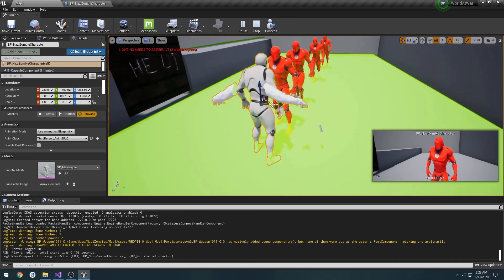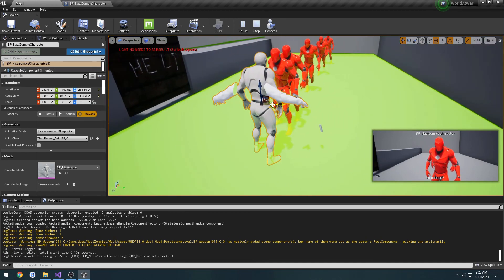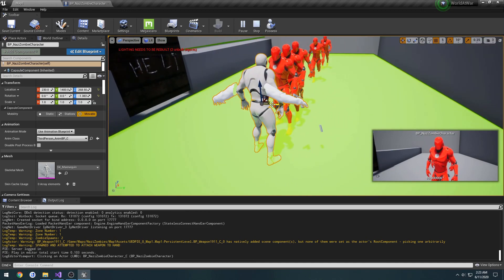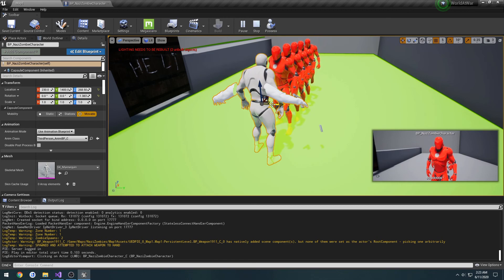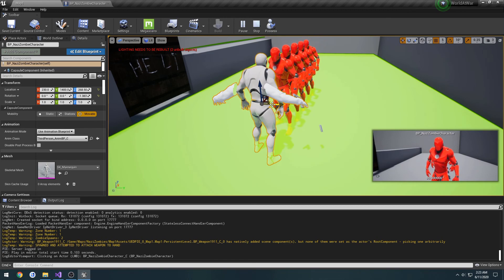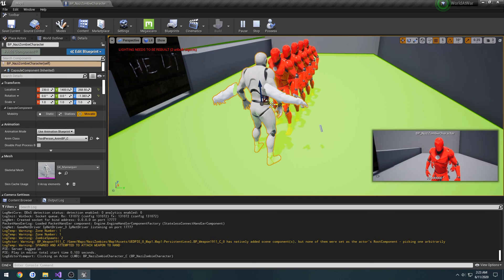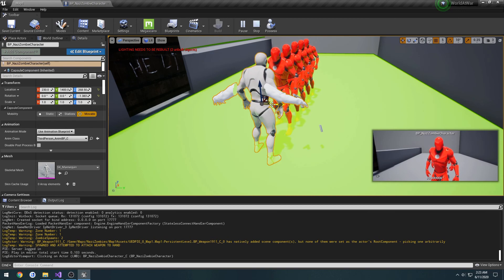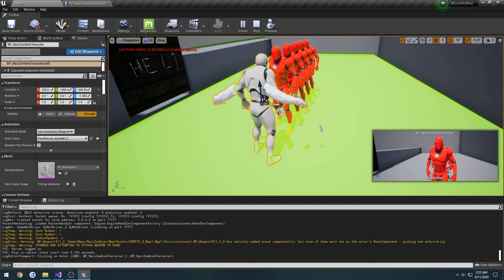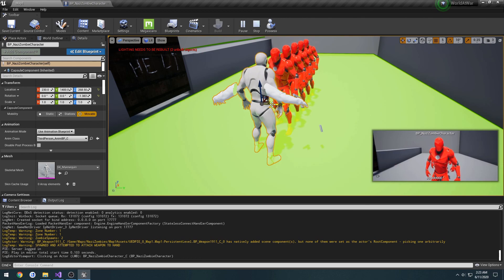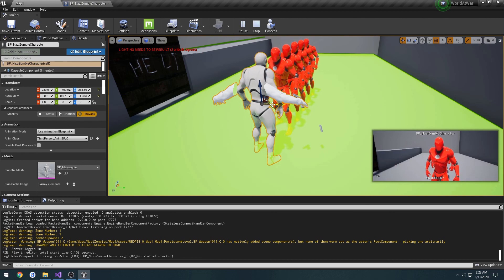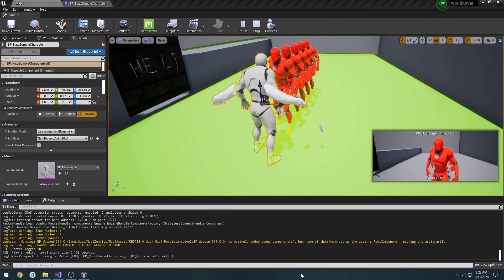And up next, we will begin setting up the base animations so that way we can see just a more natural presentation for testing, as well as we can actually start having the shooting come from the weapon. Now that all this is out of the way, I will see you in the next one where we begin setting up the animations.